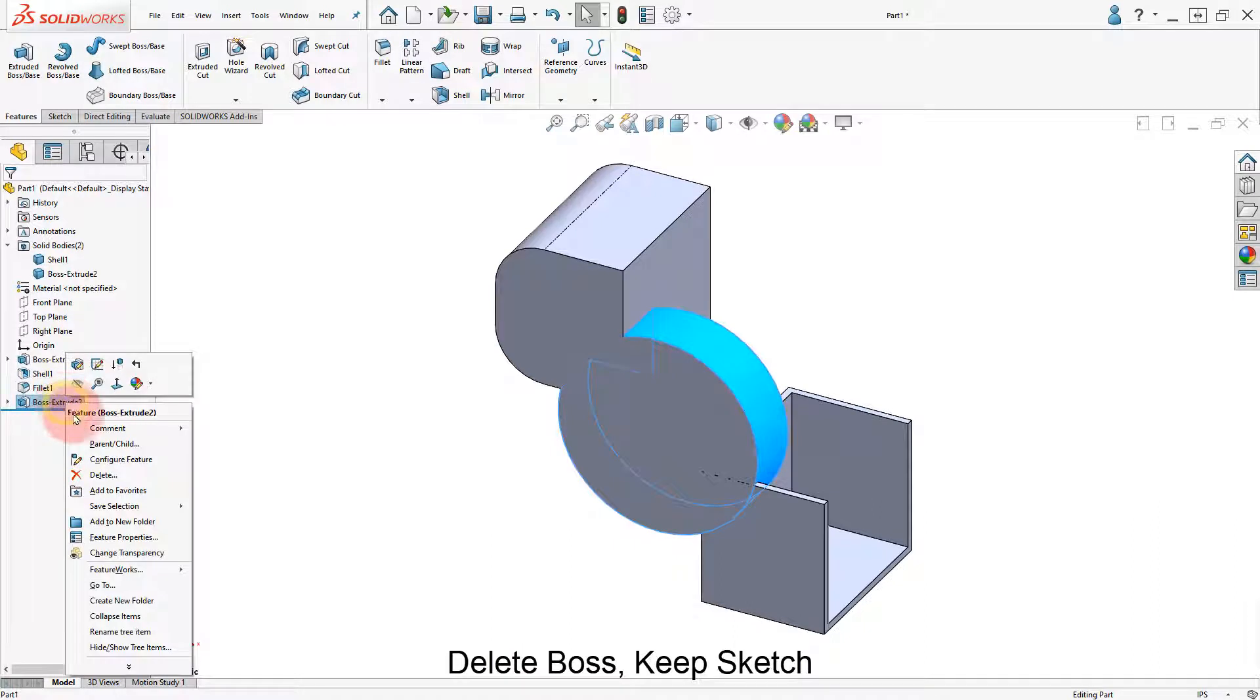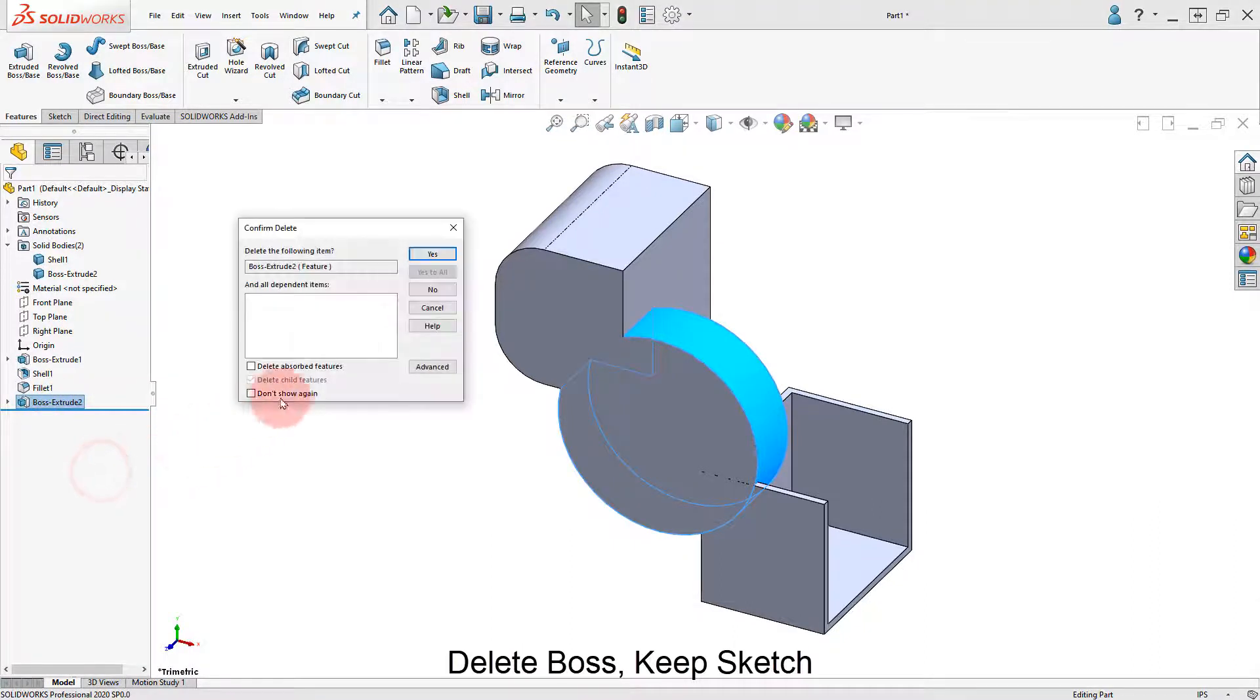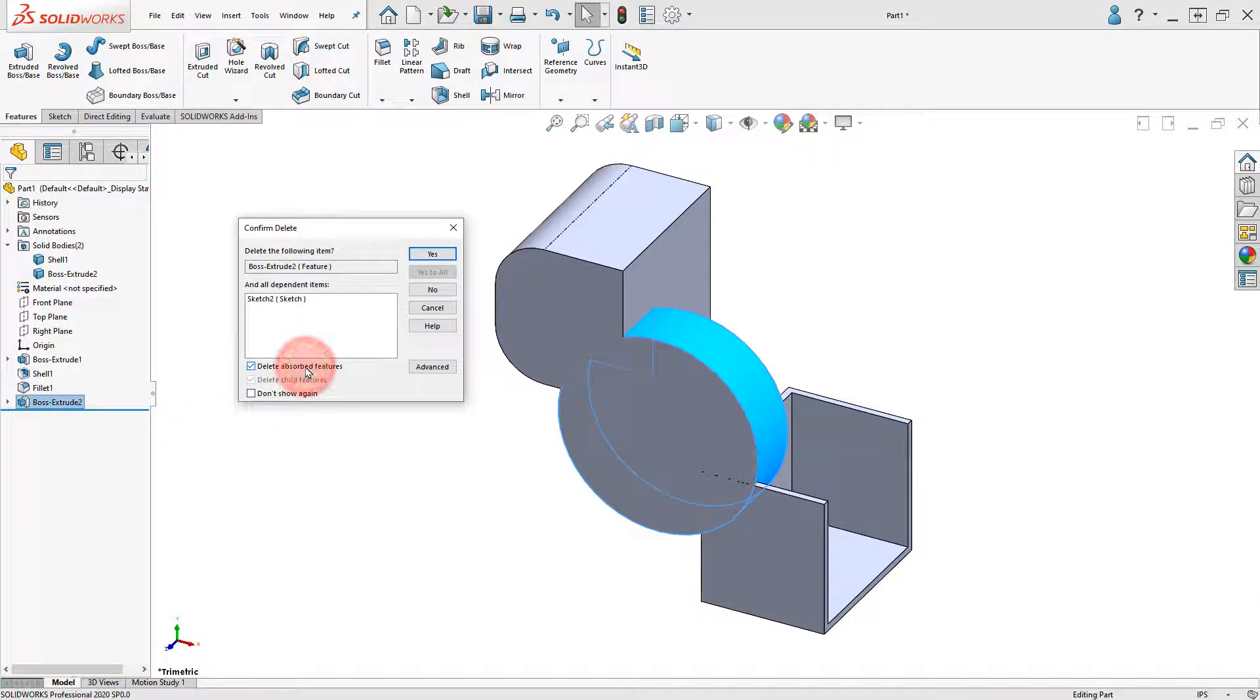Delete the Boss Extrude 2, make sure Delete Absorbed Features is not selected, and click Yes to continue.